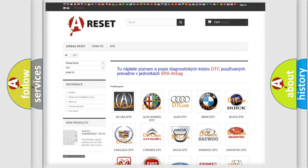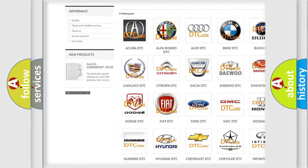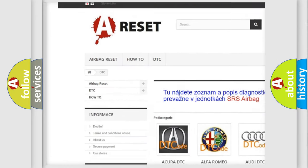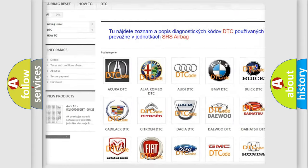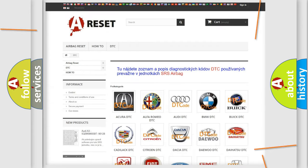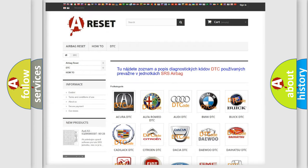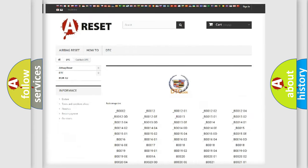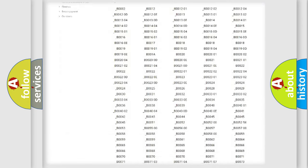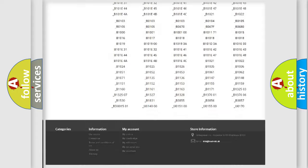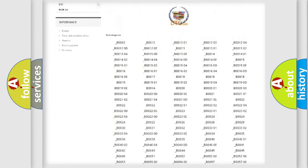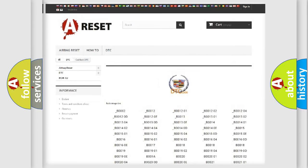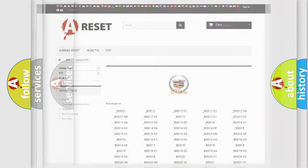Our website airbagreset.sk produces useful videos for you. You do not have to go through the OBD2 protocol anymore to know how to troubleshoot any car breakdown. You will find all the diagnostic codes that can be diagnosed in Cadillac vehicles, and many other useful things.